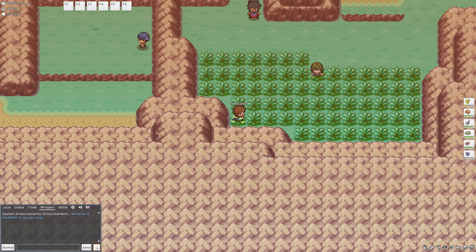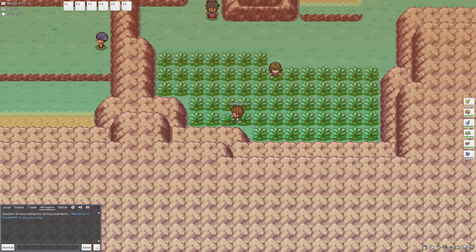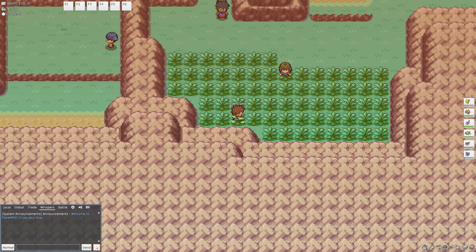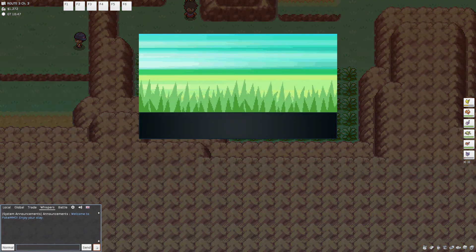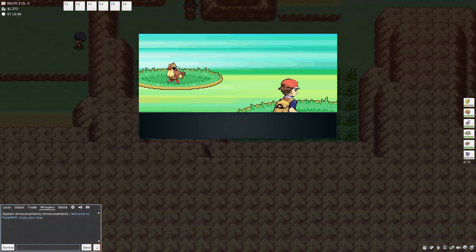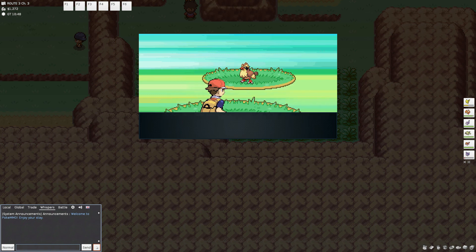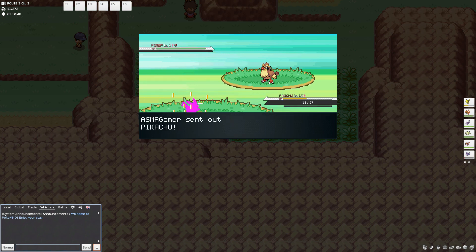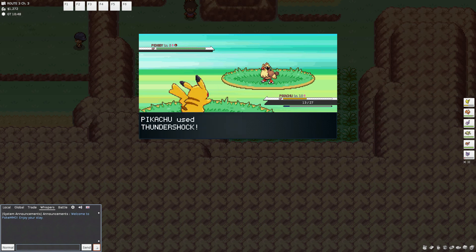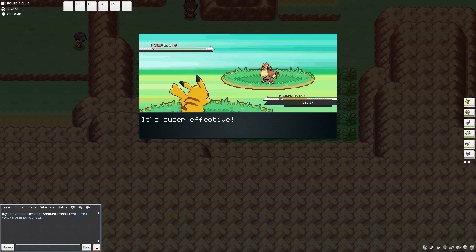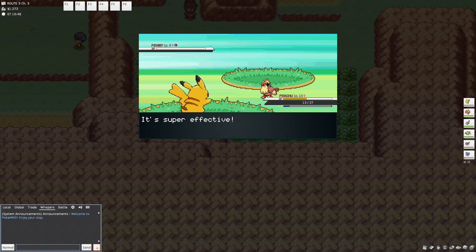The tune of the National Anthem was originally used by an English drinking song called To Anacreon in Heaven. I don't know if that's how you pronounce it, but we'll go with that.